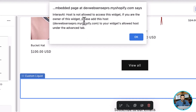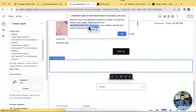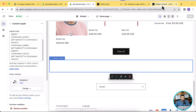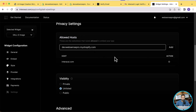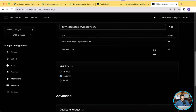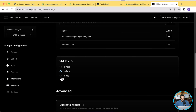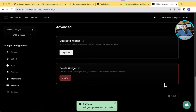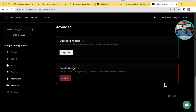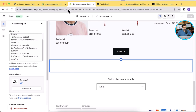Paste the HTML code in the custom liquid section and click save. You'll see the same error again. To fix this, copy your development store URL and go back to the interxai dashboard. From the left-hand menu click on settings, scroll down to find allowed hosts, add the URL of the website where you're embedding the widget, click the add button, set visibility to public, and click save.